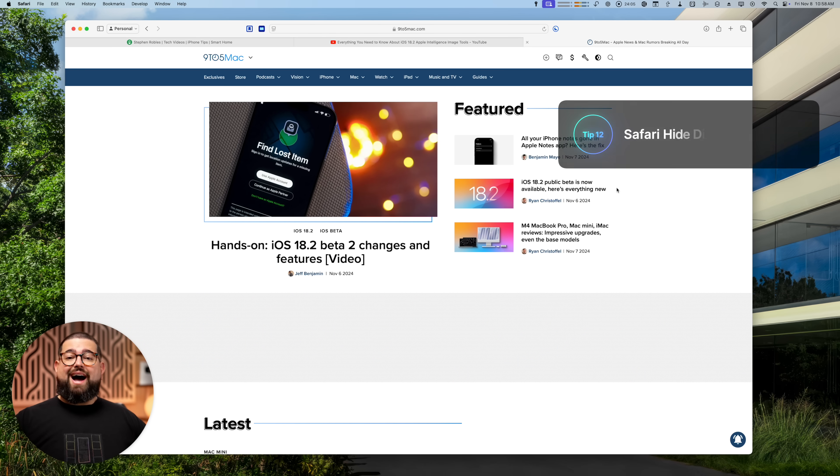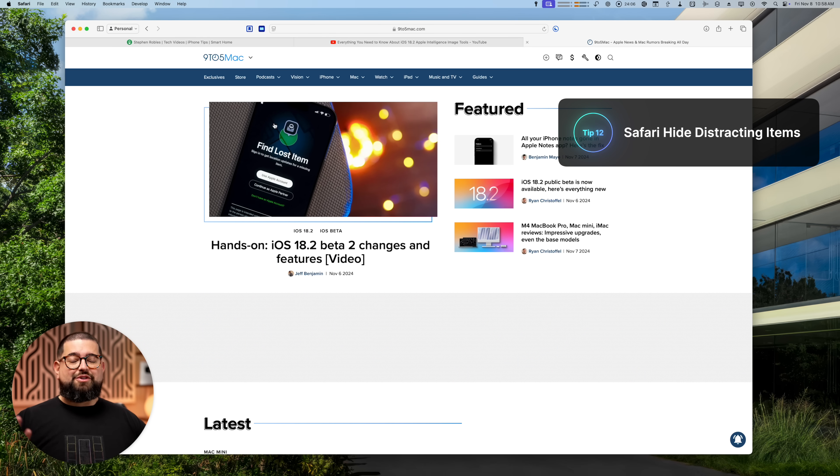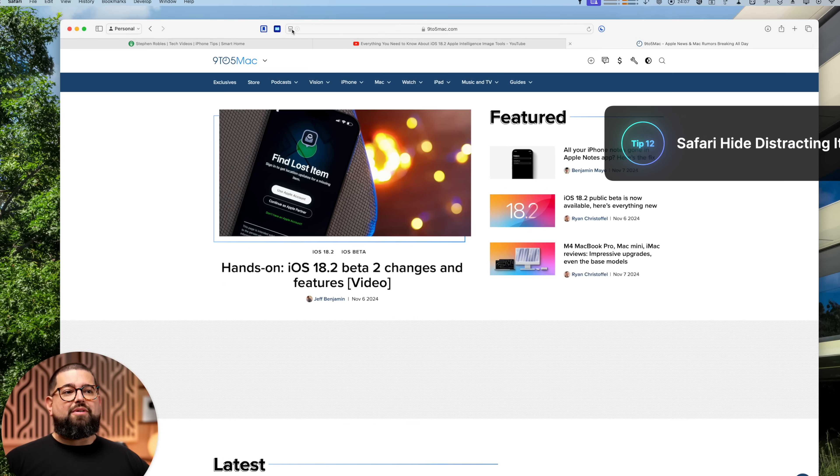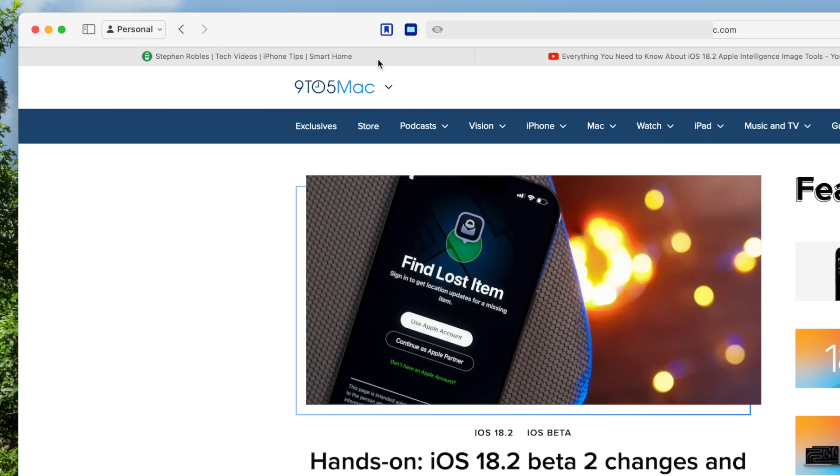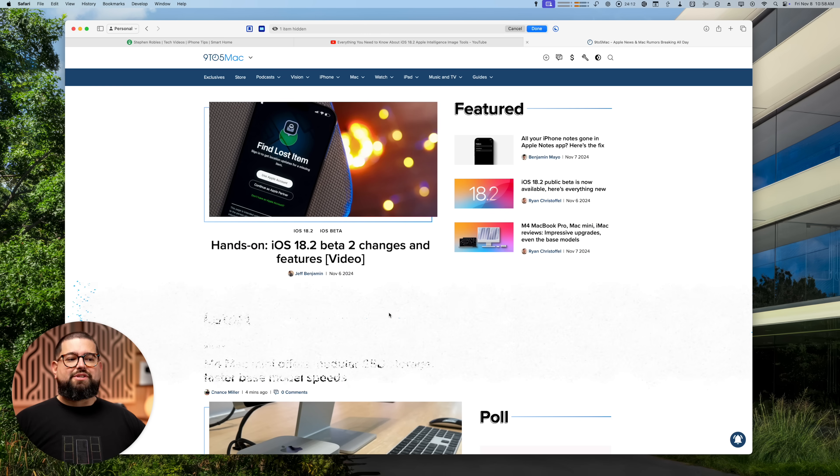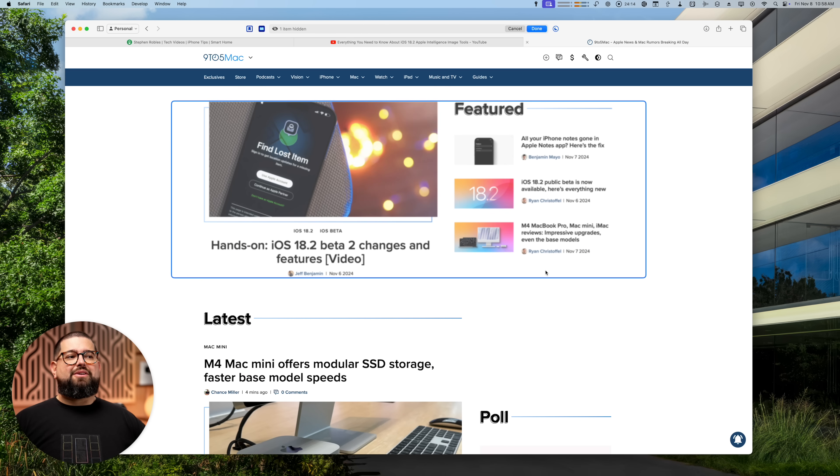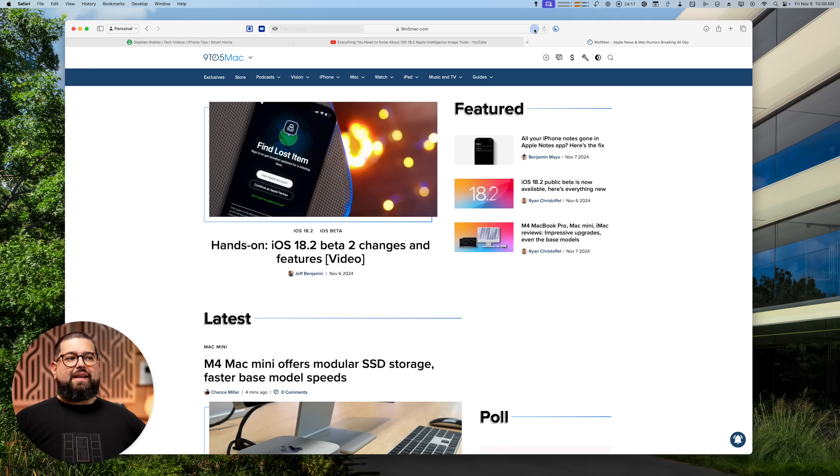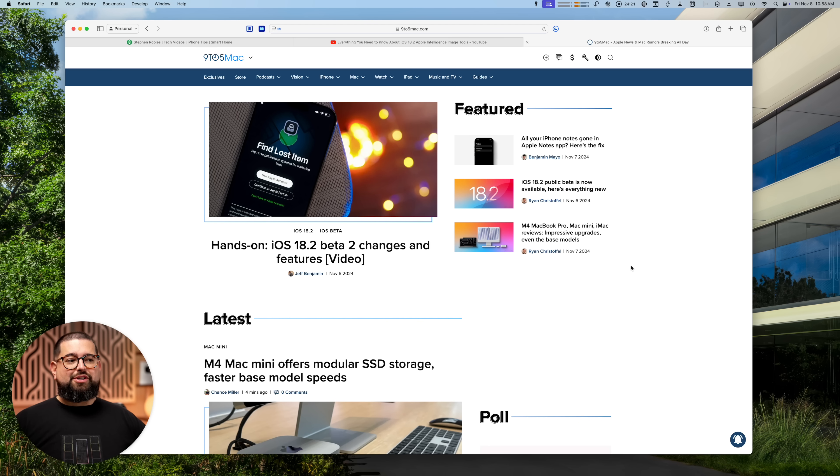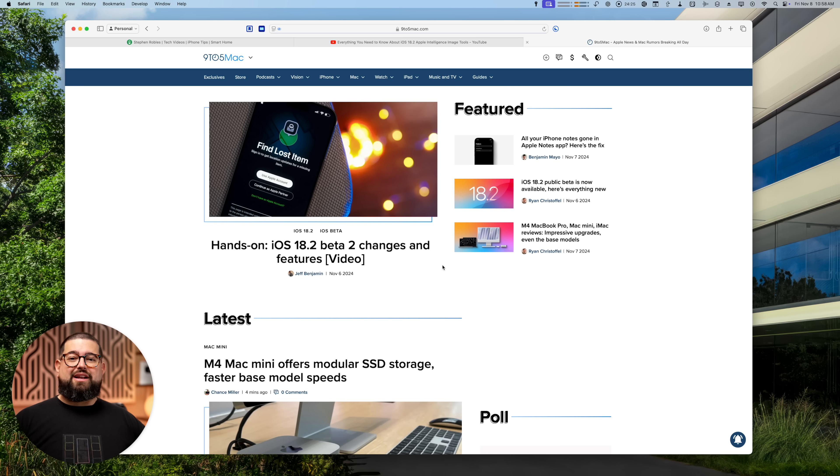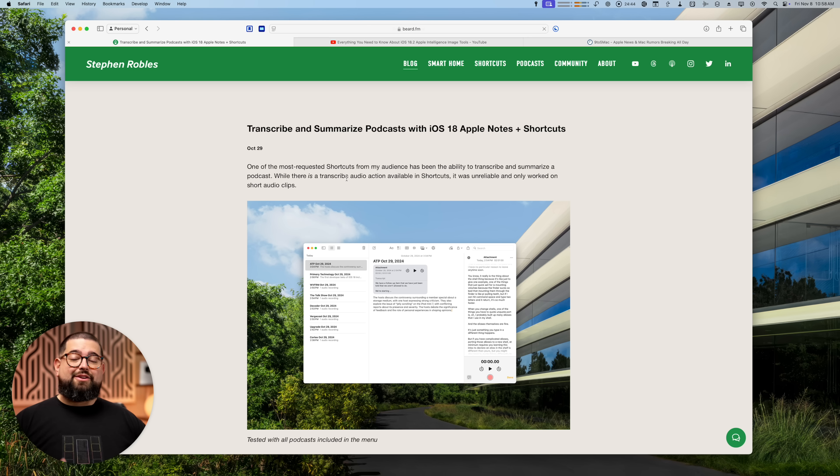Also in Safari, hide distracting items, you've probably seen it before. But remember, you can access it using this button here. And hide distracting items lets you click portions of a website, and they will disappear like Thanos. Hit done. And it should retain that change for a website, even if you refresh the page, so you see that section is still gone. Great way to hide things like newsletter signups on websites you visit often just makes it go away.